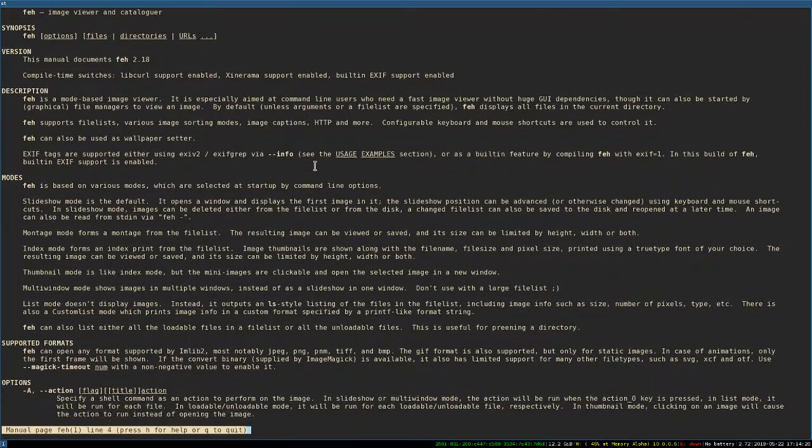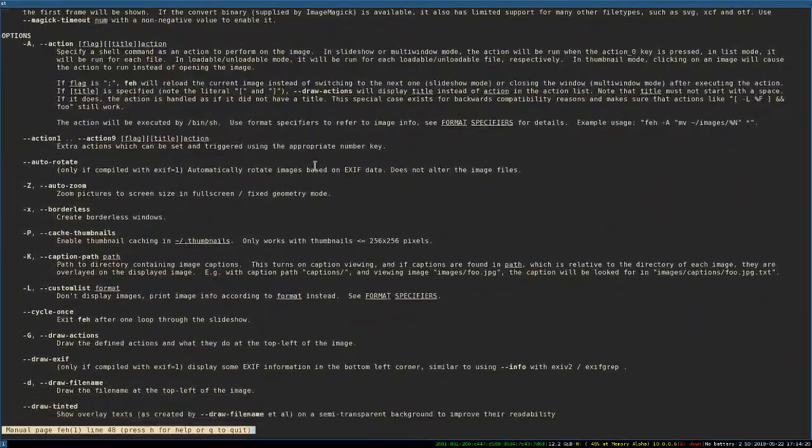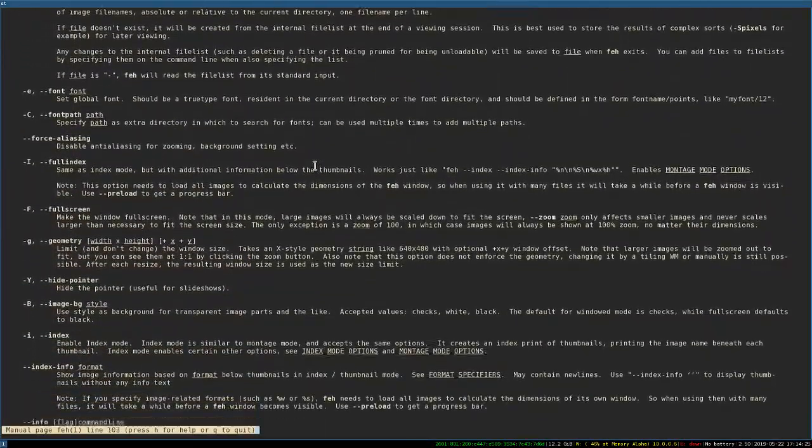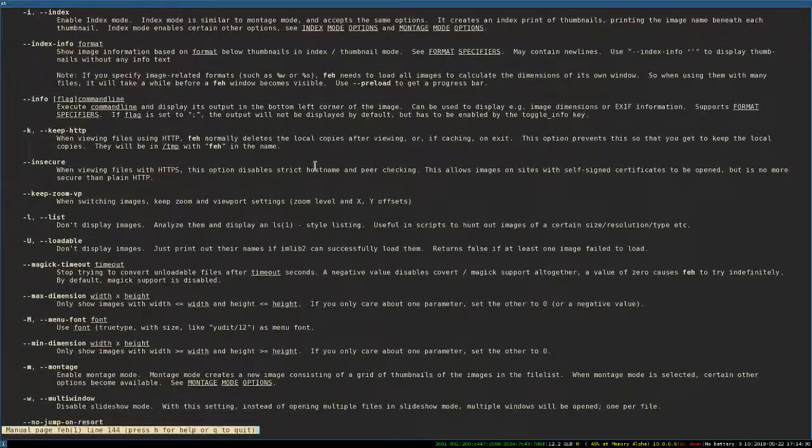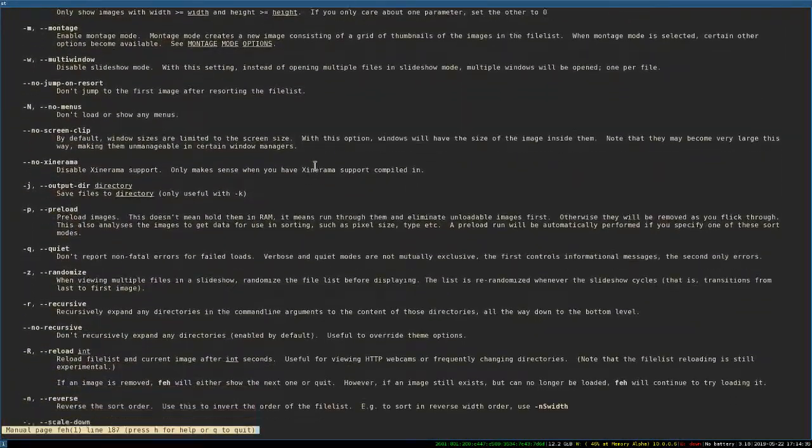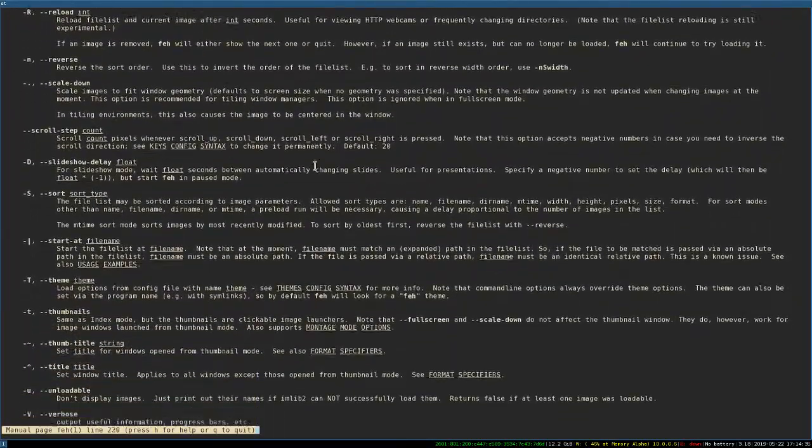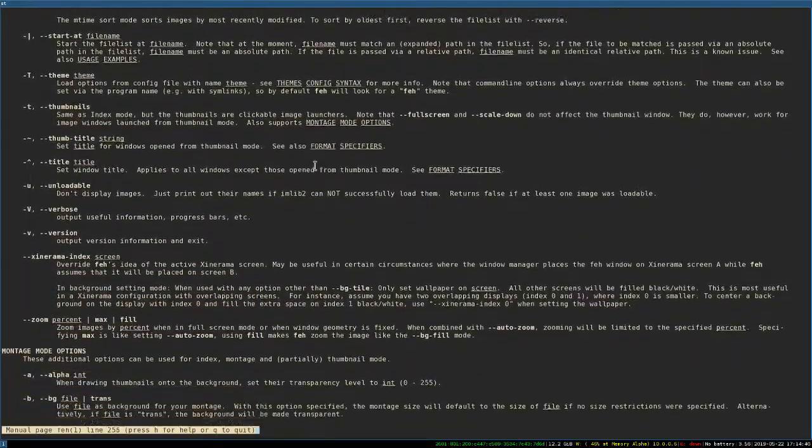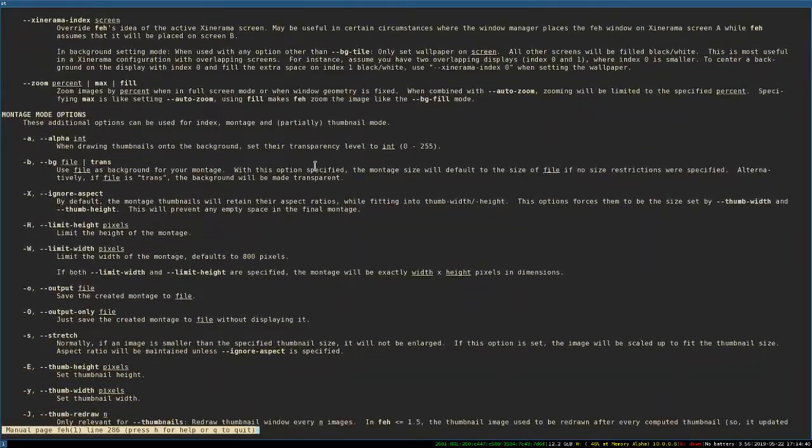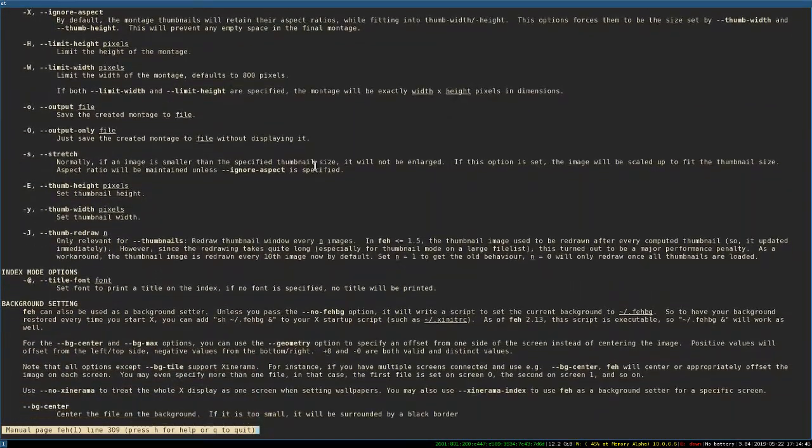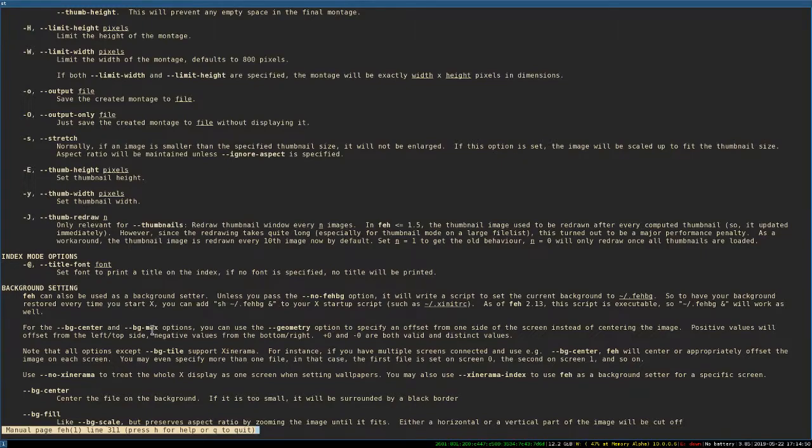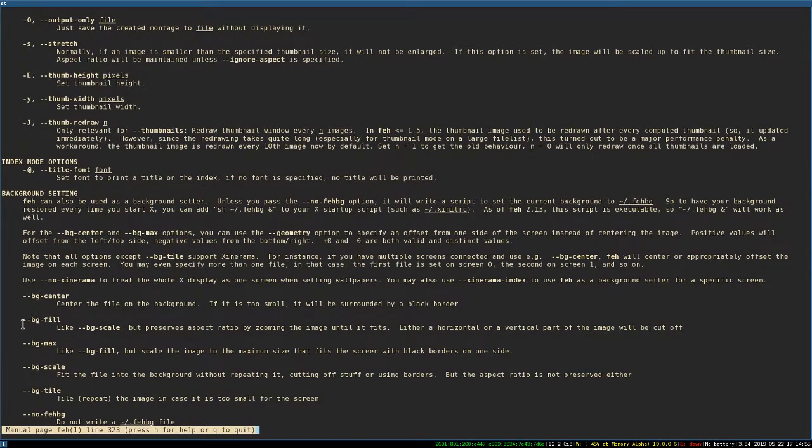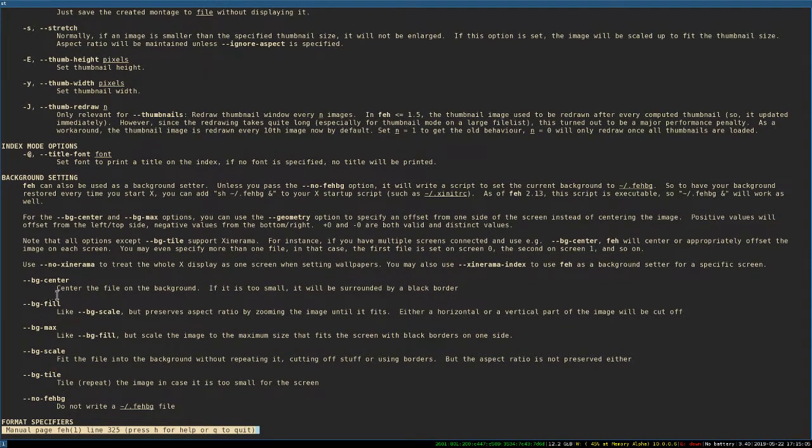And it has everything you could possibly want to know about the program, but it also has examples of how you can set in the terminal, how you can do all this in the terminal. I think it's coming up in just a second. Where is it? Okay, so here it's telling you you can do dash dash bg center, dash dash bg max. At least for this one particular picture, I like fill. I usually like fill. So you can use dash dash bg fill. But here's all of your options, no Feh bg, tile. So here's all your options.